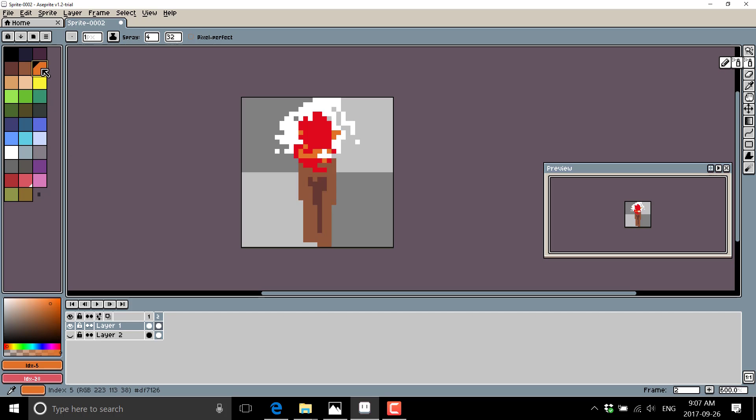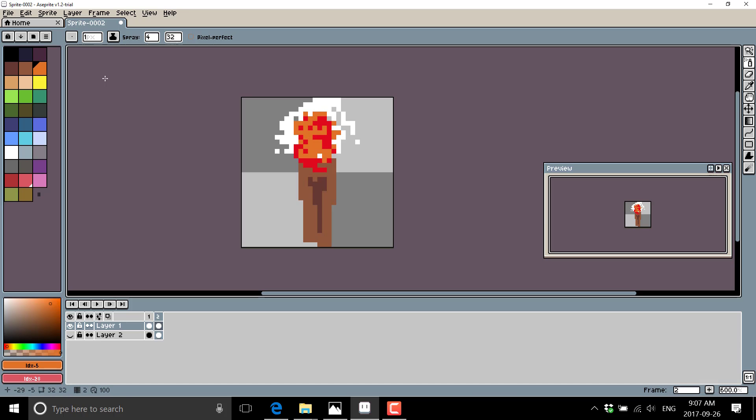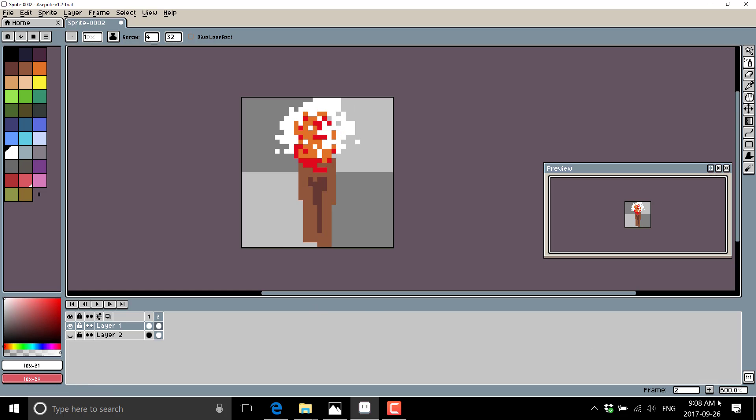Let's add a little bit of orange. And then we'll add one more frame.